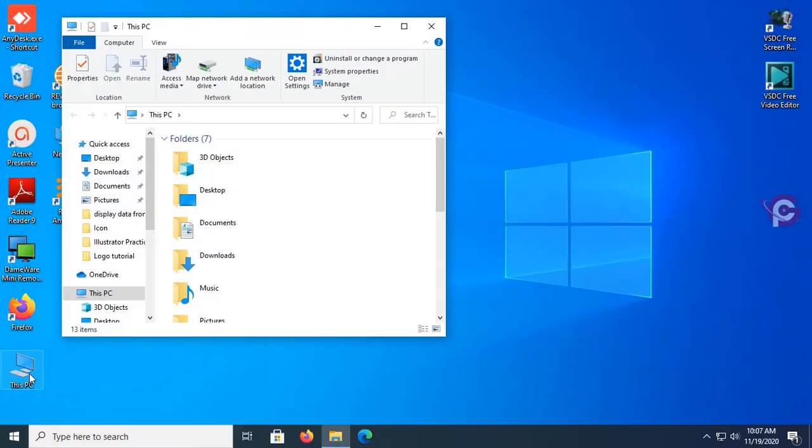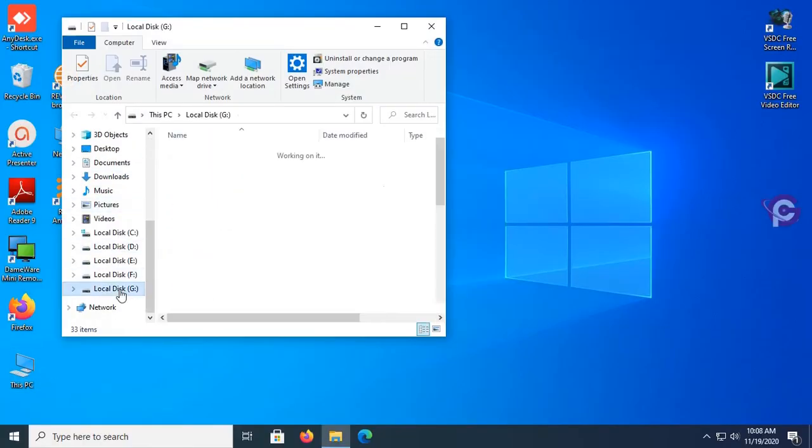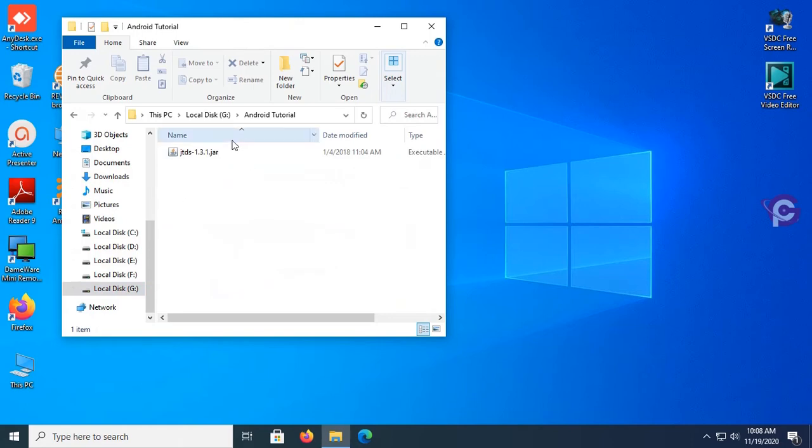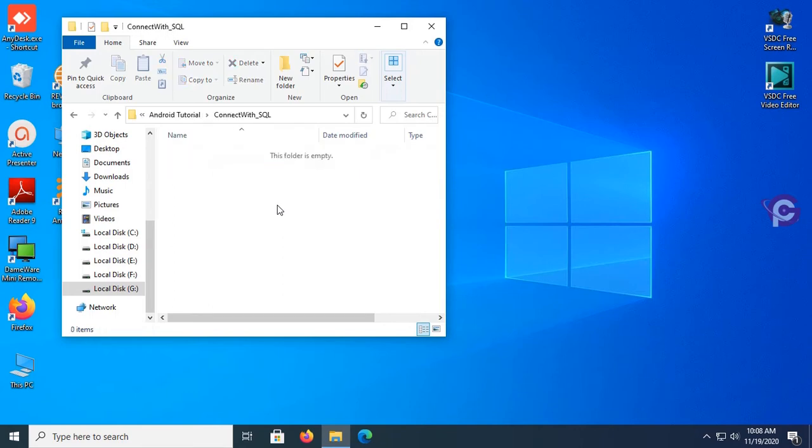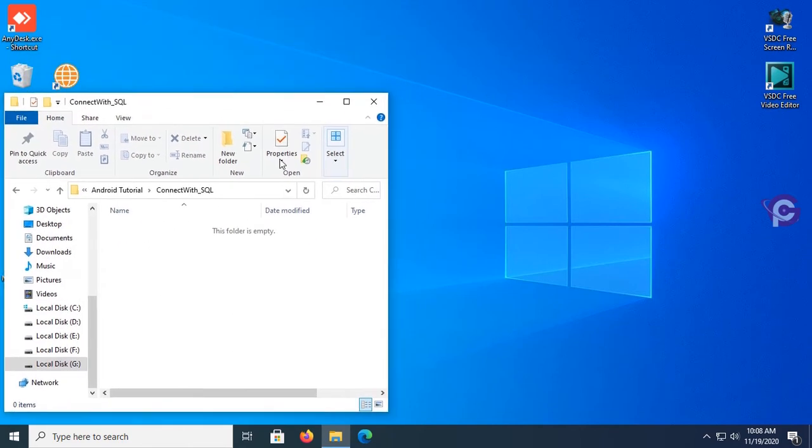First of all, I'm gonna create a folder in the G drive and the tutorial folder. My folder is created now. This folder is empty, so start Android Studio and create a new project to connect with SQL Server.